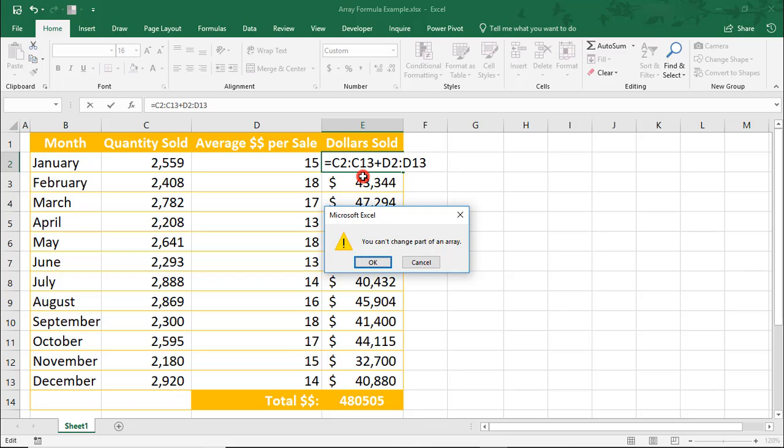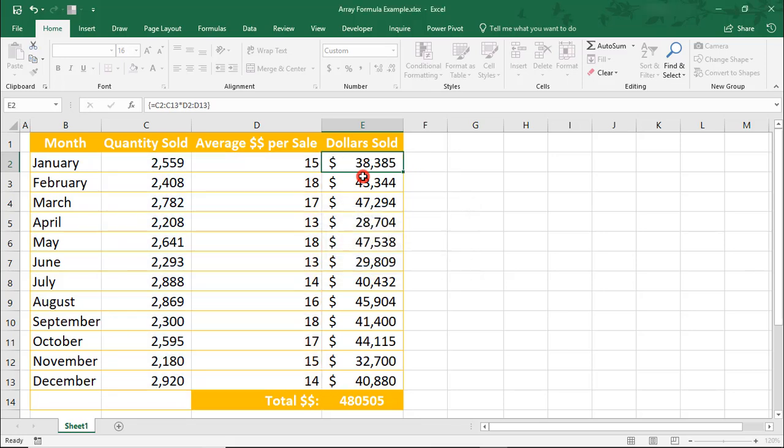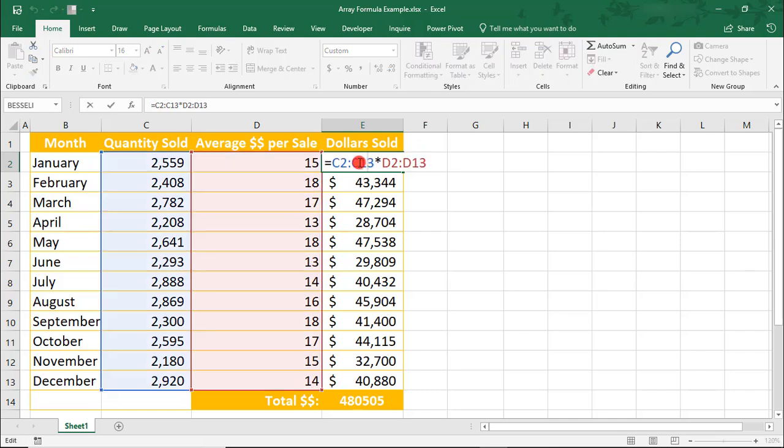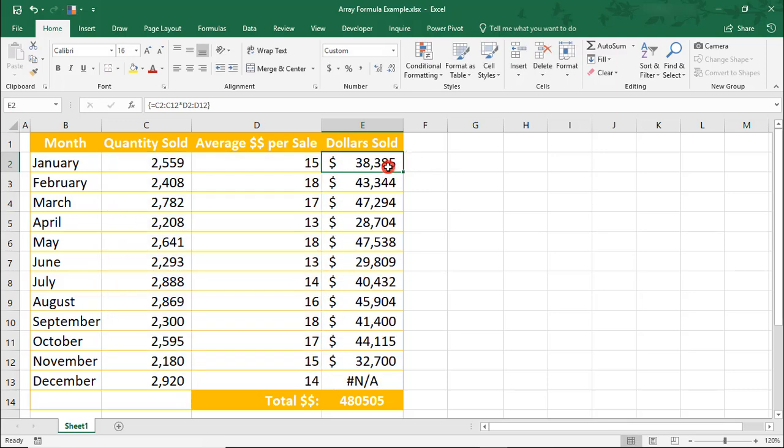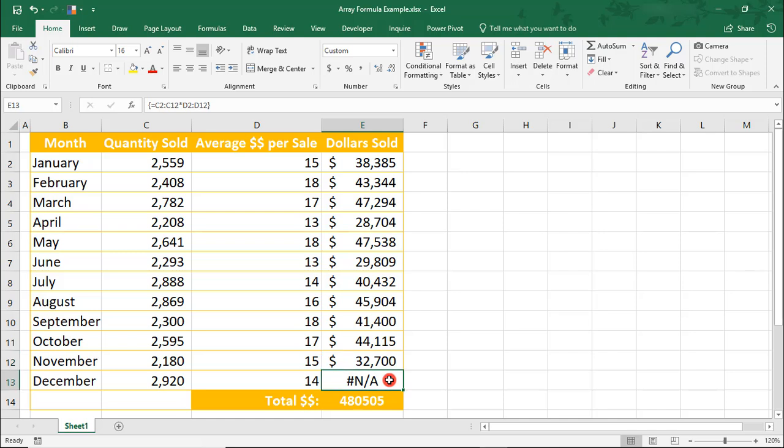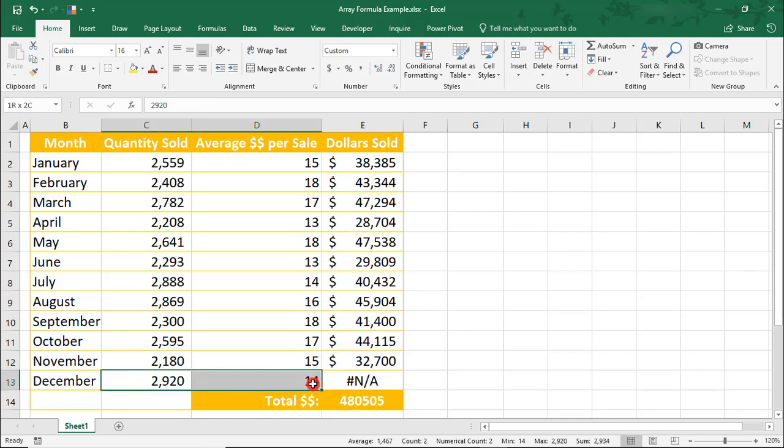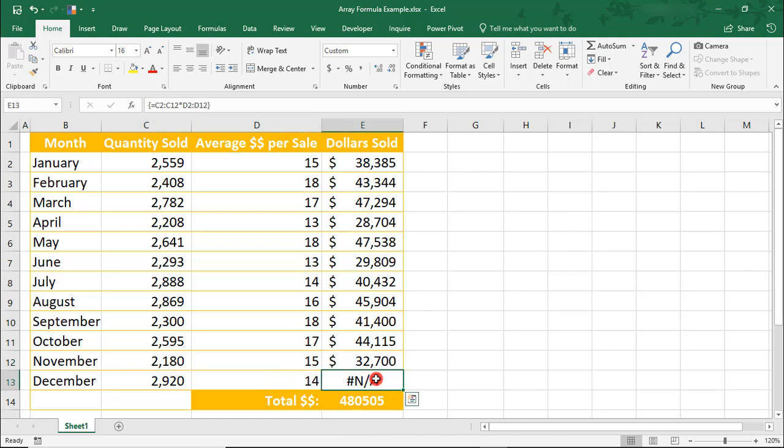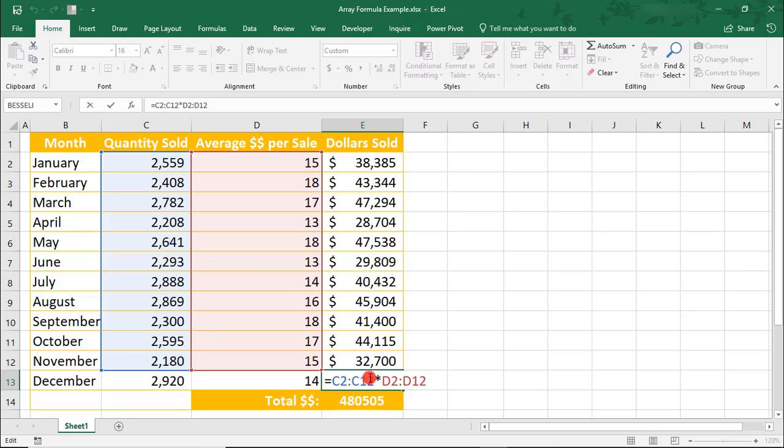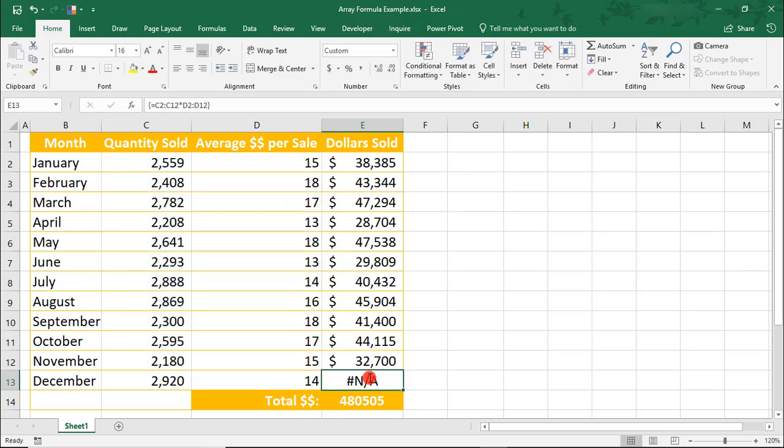Now, what you can do is edit the range. Let's exit out of this, making sure to press Ctrl Shift Enter when you're done. And notice that this changed the range for all of them, giving us an error down here because this is now outside of the range.